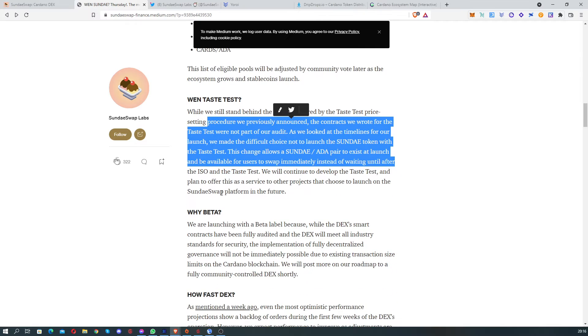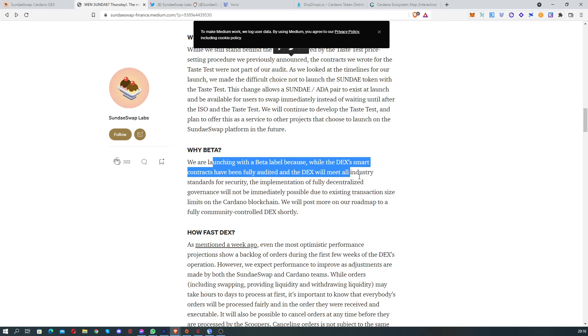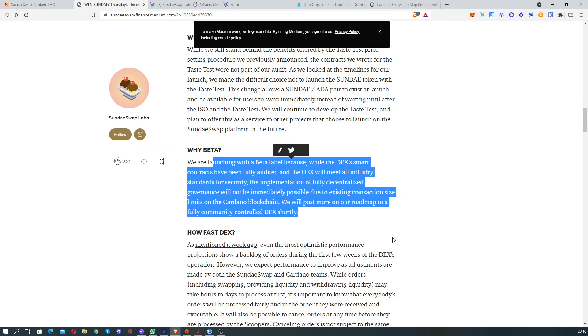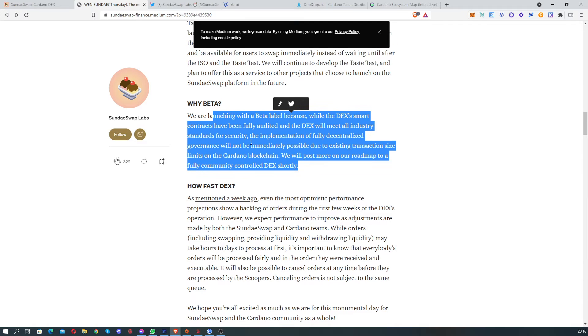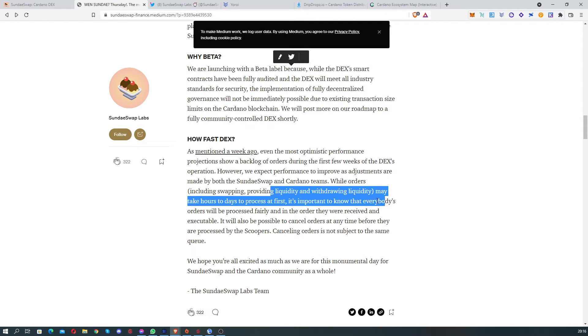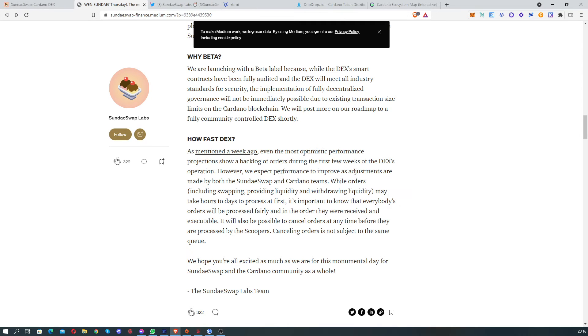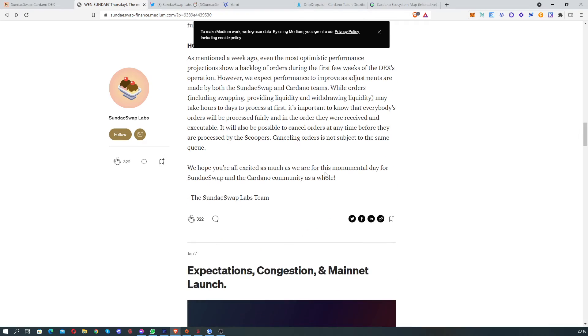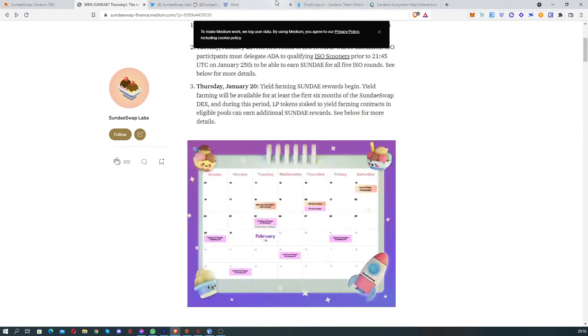It's gonna be at the same time, it's gonna be on beta, because it's slow. There's still some problems to be solved, and they say that they expect to take hours to process the first orders, and they expect to improve. So it's gonna be interesting.